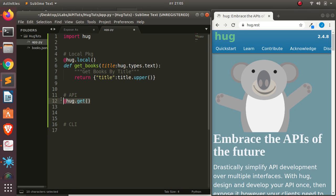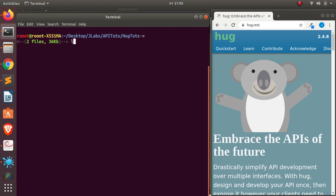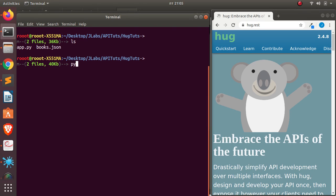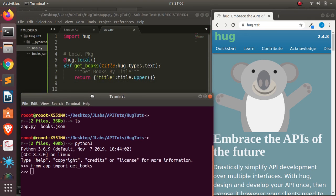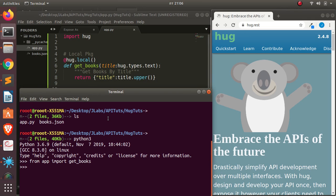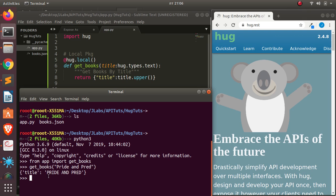But let's continue and see how to work with it as a local package. I'm just going to save this, then come back to my terminal in the same directory as my file. I can open it with Python 3, then go with 'from app' — referring to this particular file — and import get_books. So I'm going to import get_books, which is this simple function we created. Then I can call get_books and supply the title. Let's call it 'pride and prejudice' or something similar. It's working perfectly.